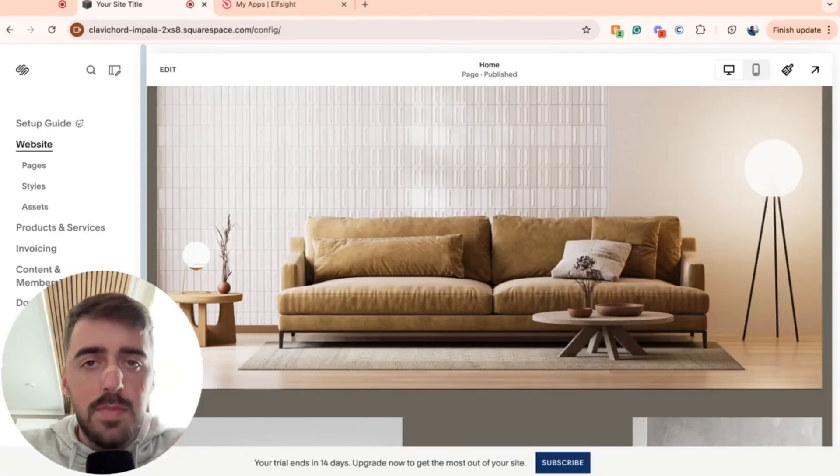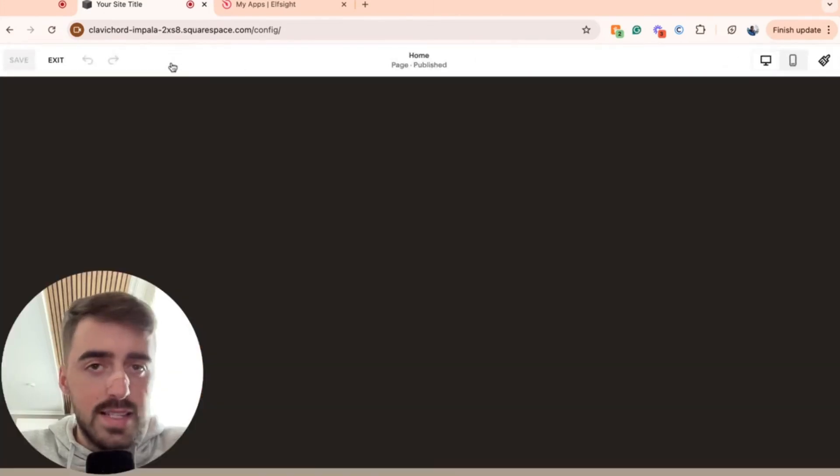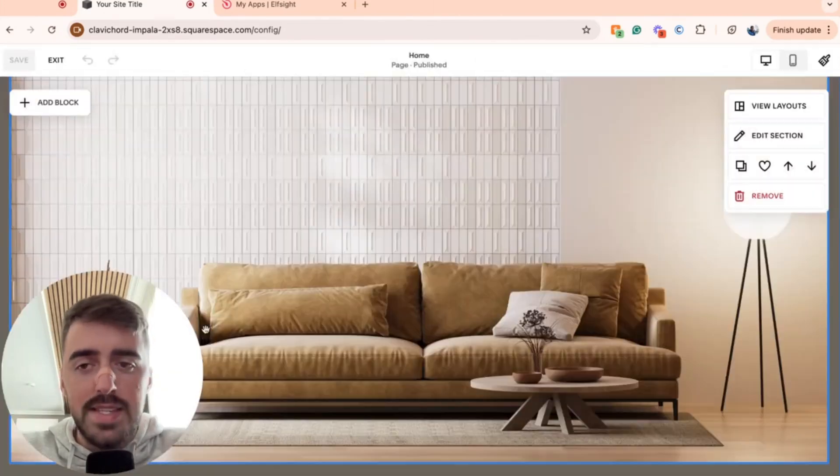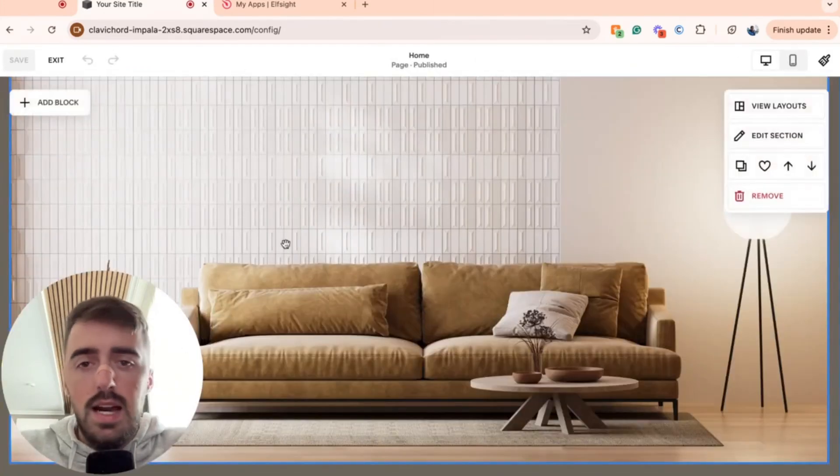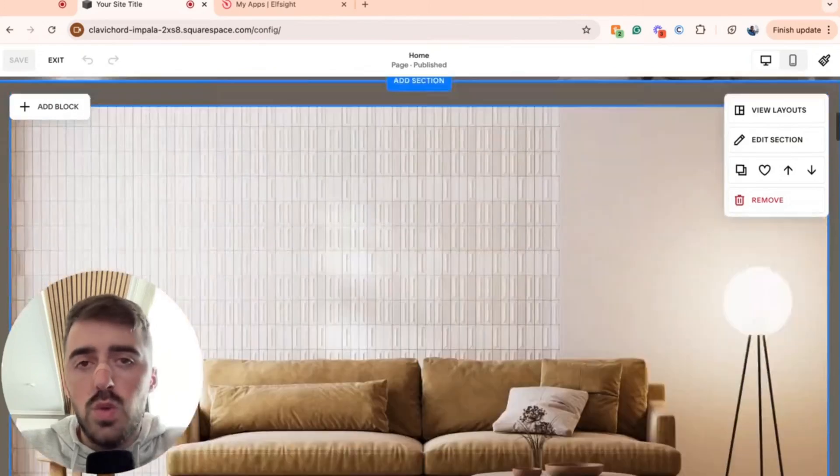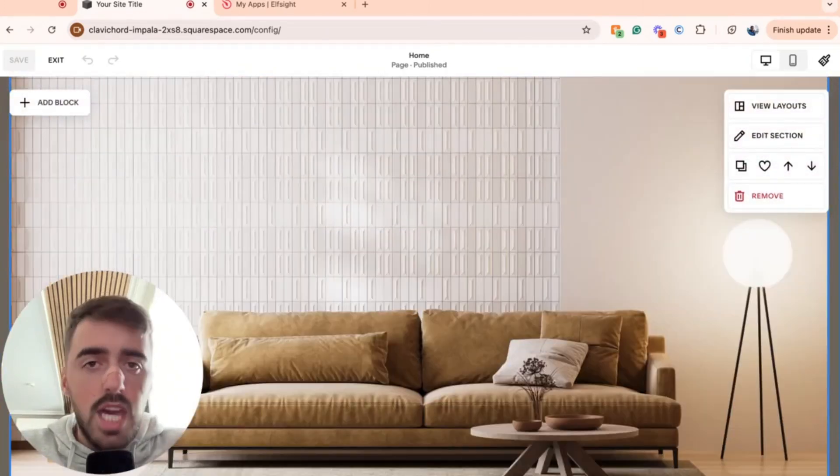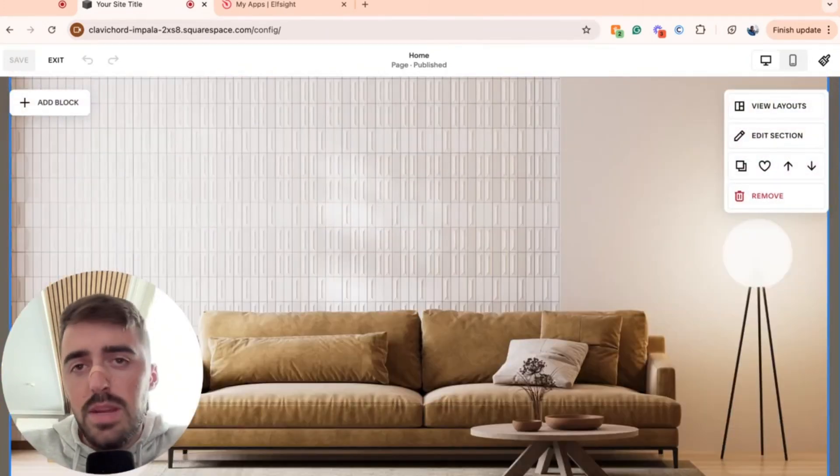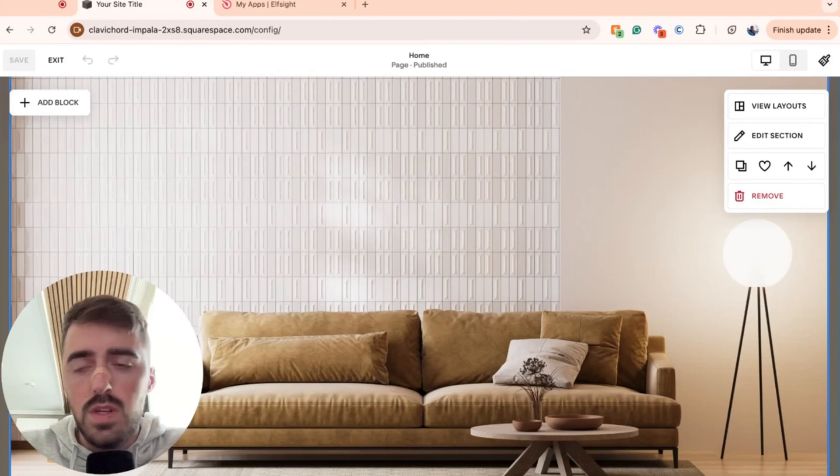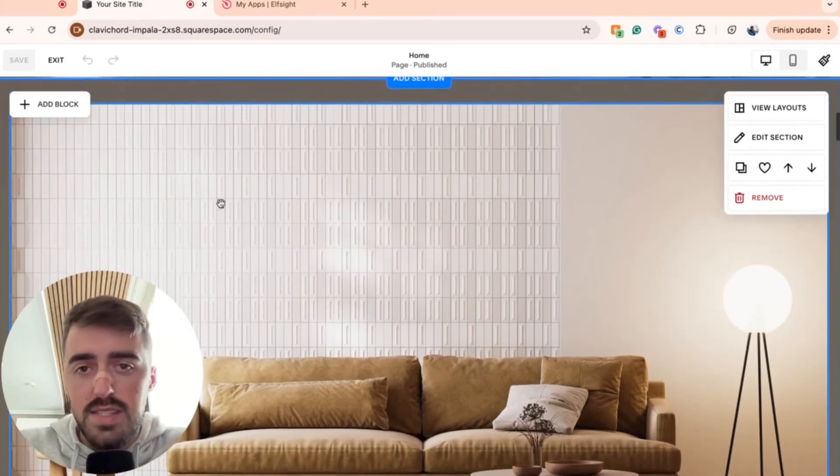Once you are on your Squarespace website, go ahead and click edit in the top left corner of the screen to access the Squarespace editor. And from here, you need to decide where you want to add the countdown timer. In my case, it doesn't really matter because this is just a tutorial. So I'm going to go ahead and add it in this section right here.